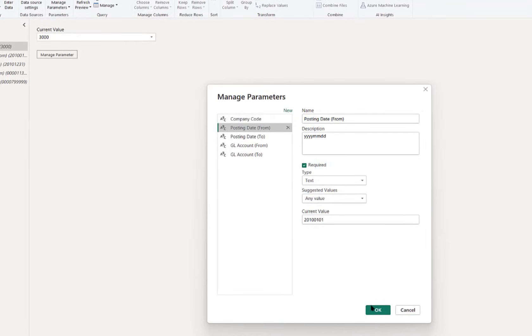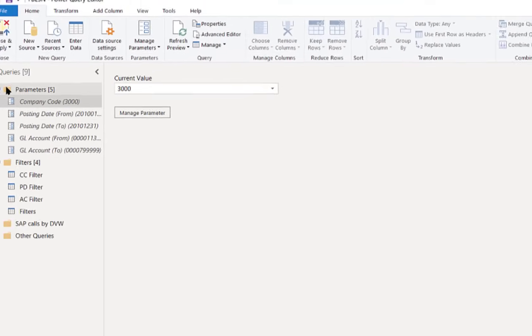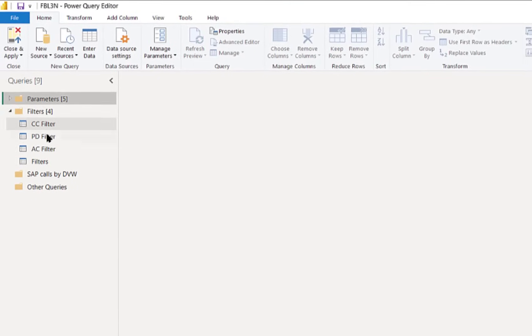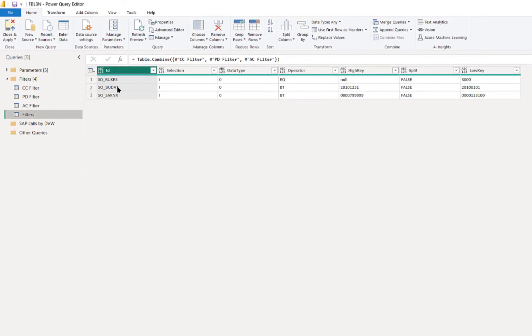Using some more standard Power Query functionality, we can then build a table of filters which will be understood by the connection within the DVW console.